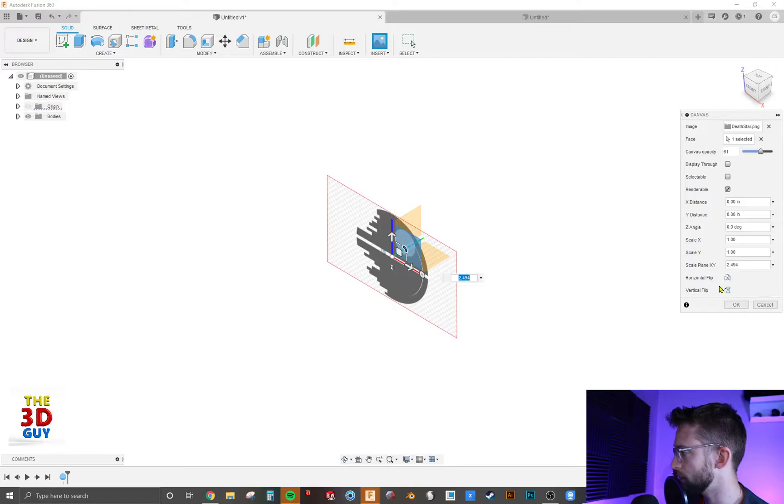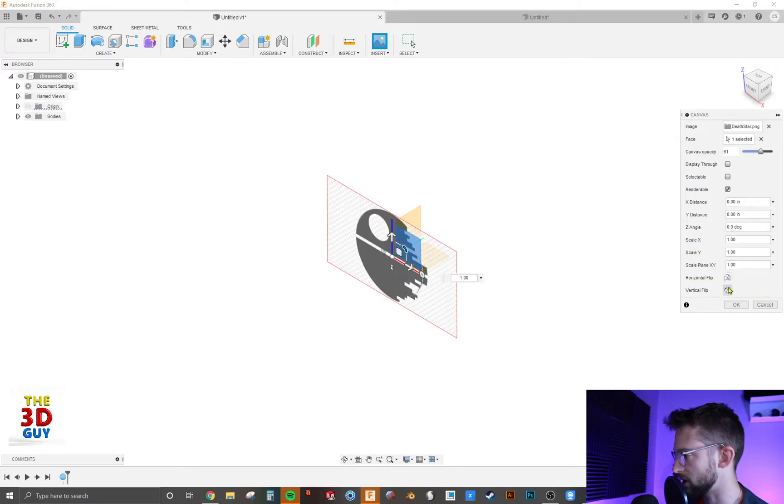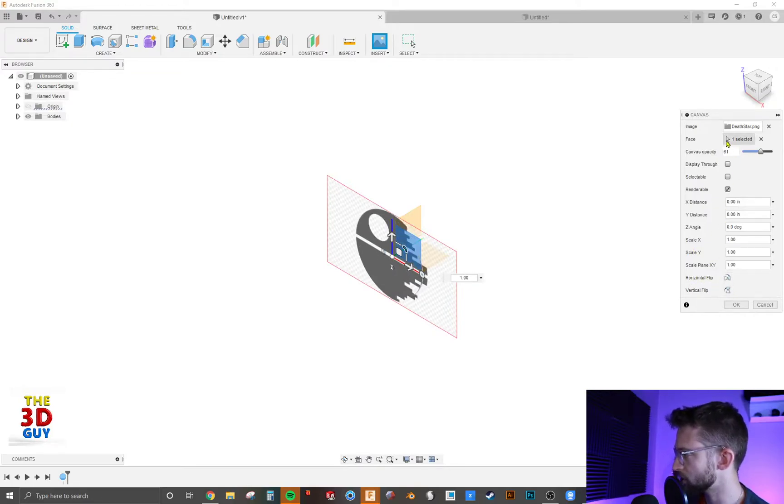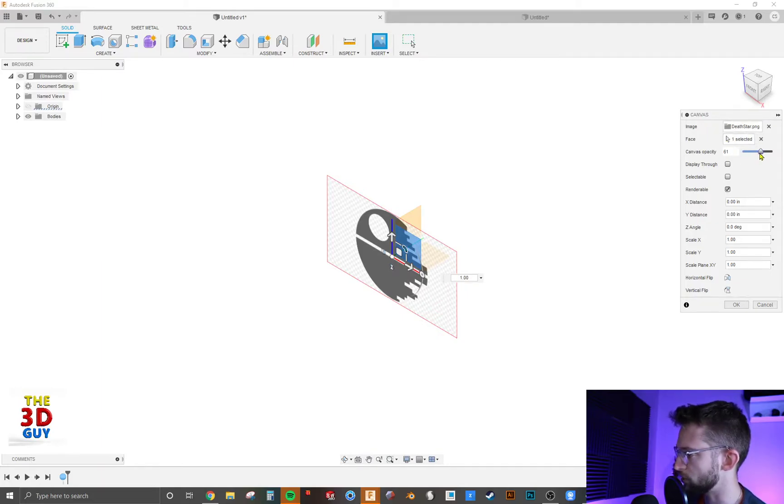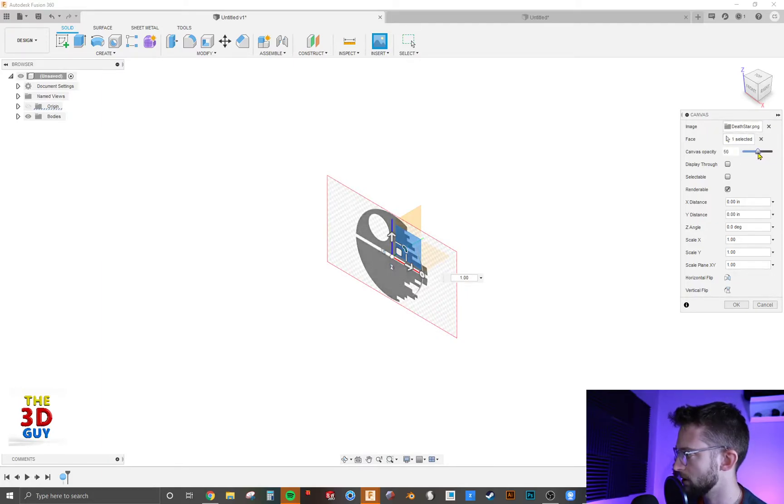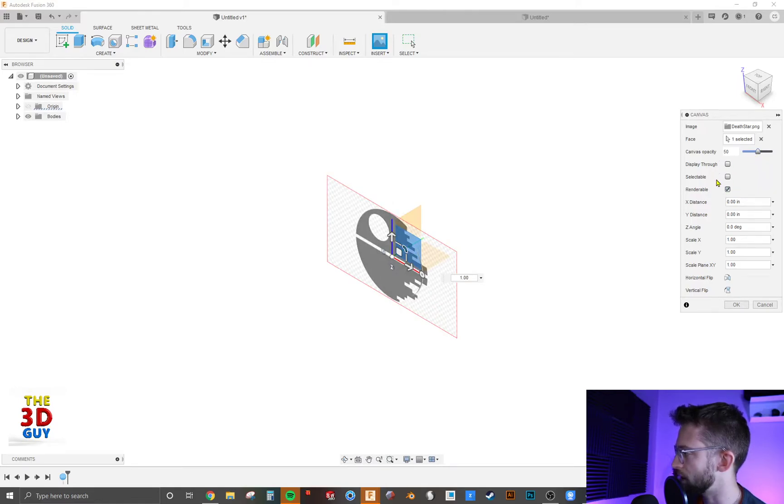Then you can also flip it horizontally or vertically, and just going back up to here you can also change the opacity or how clear it is, and then you're left with these three options.